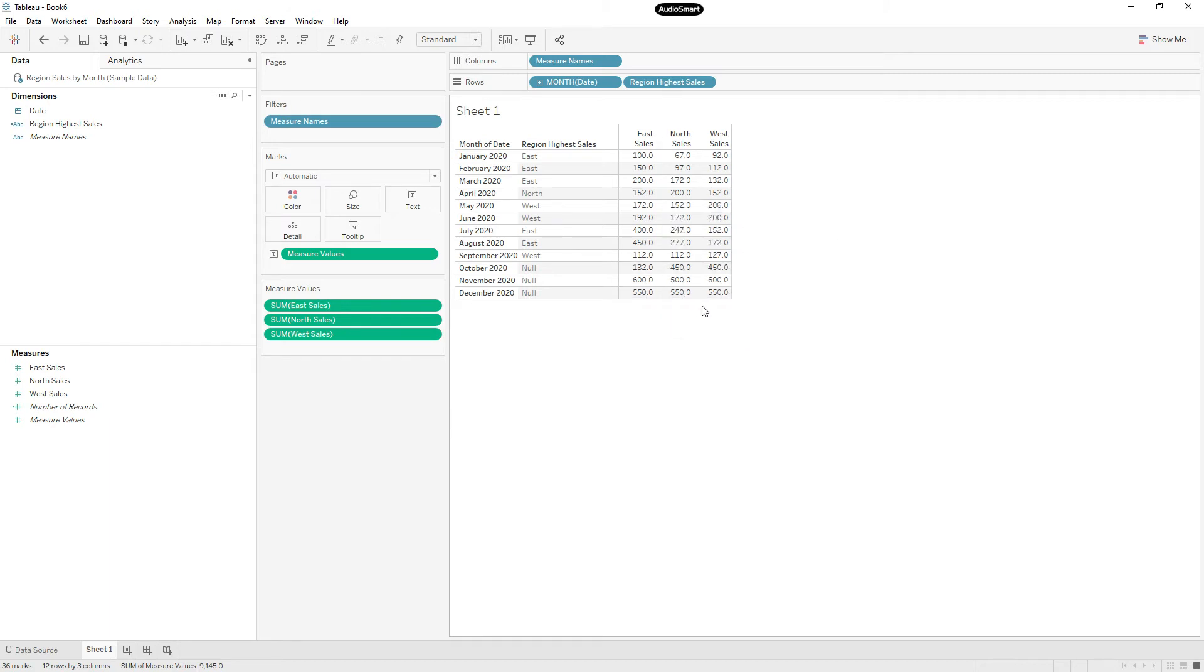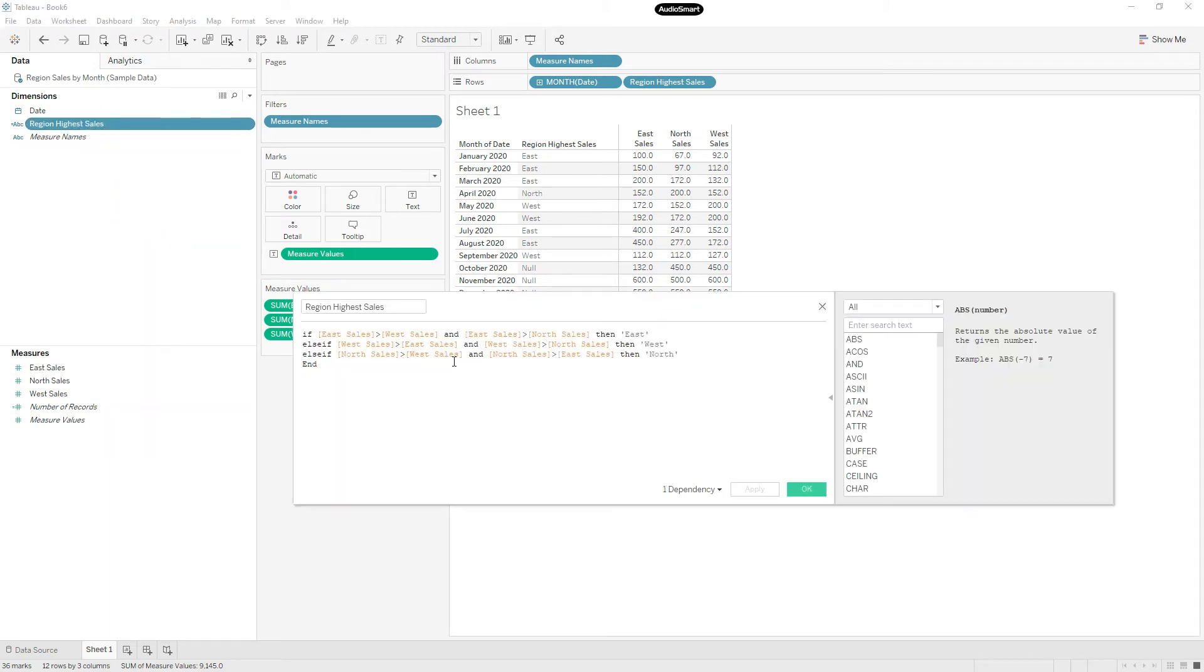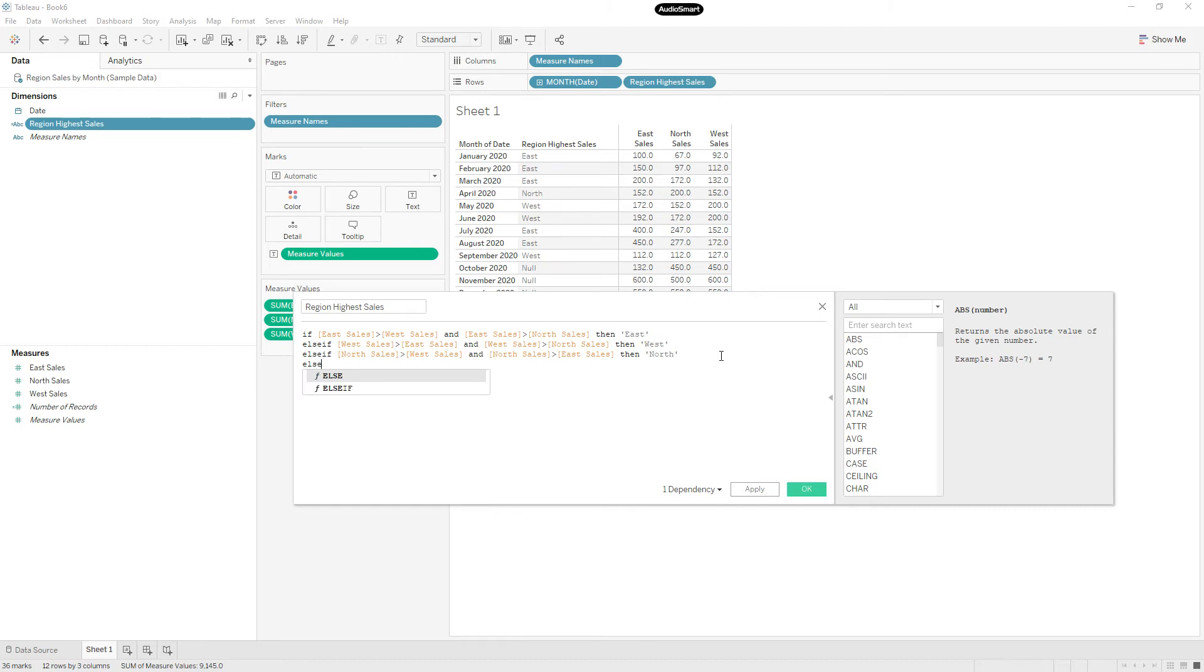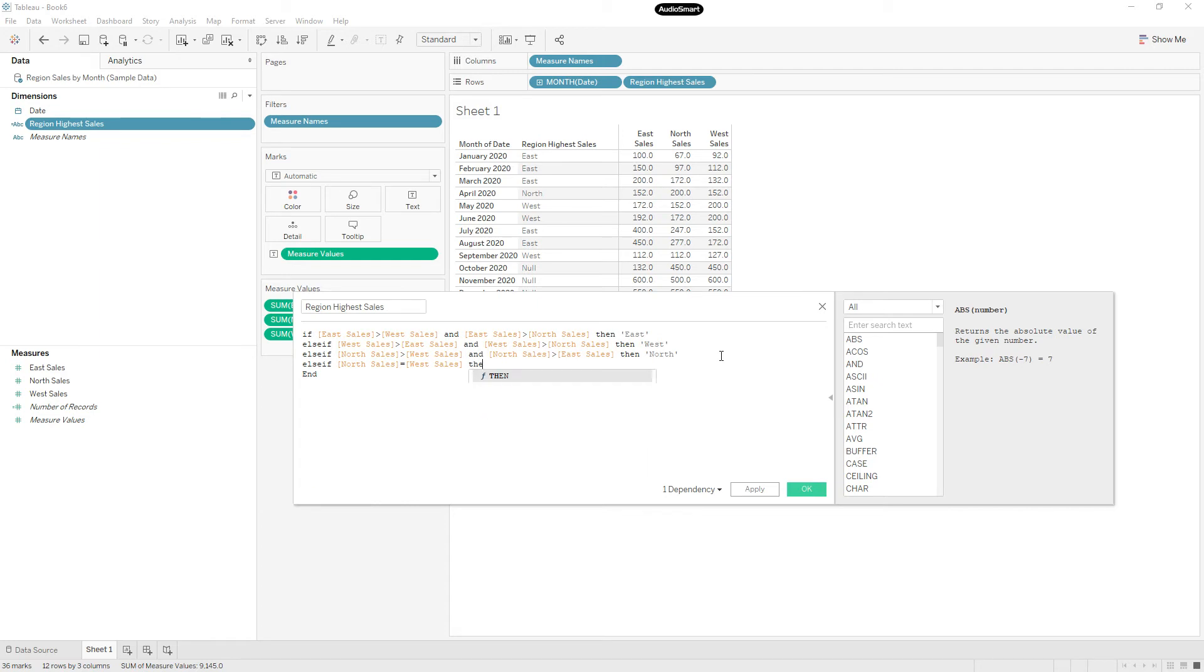And here we have all three values same. So let me right click and edit the calculation to add conditions when two region sales are same. So else if North sales equal to West sales, then North and West.